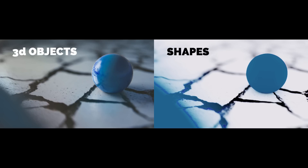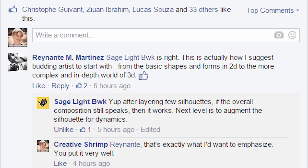So the next time you create artwork, try to focus on shapes. Renanta agrees — he thinks artists should start with basic shapes and forms in 2D and move to the more complex in-depth world of 3D. Sage Light also says: after layering a few silhouettes, if the overall composition still speaks, then it works. I agree 100%.